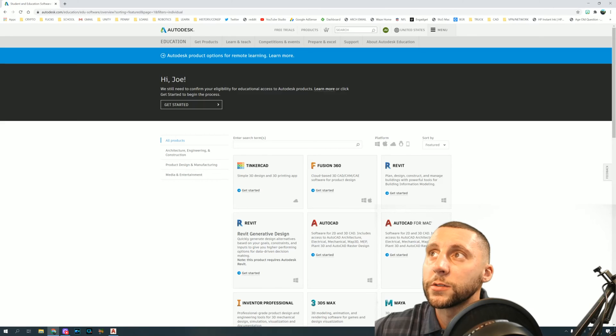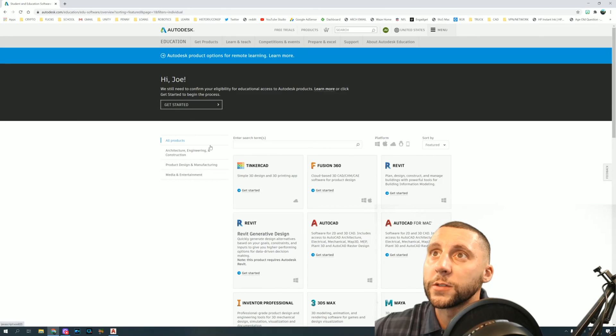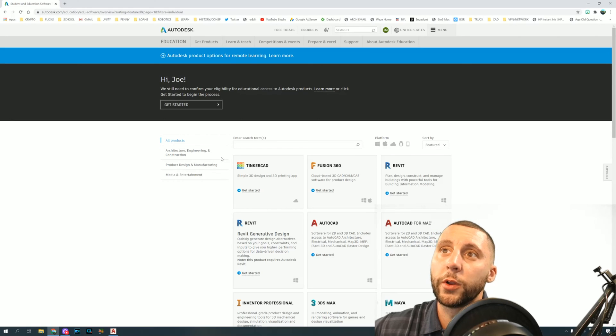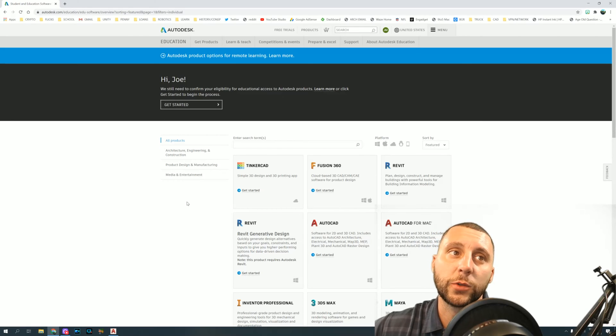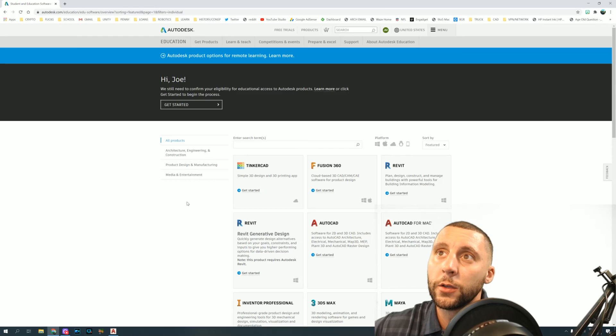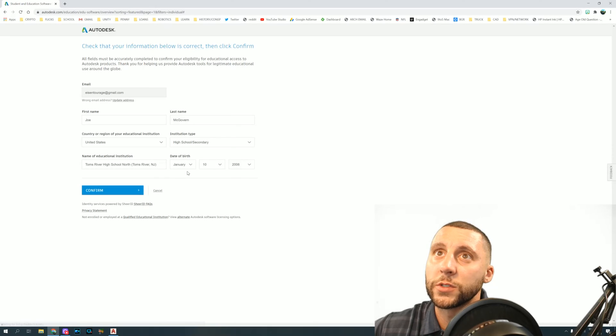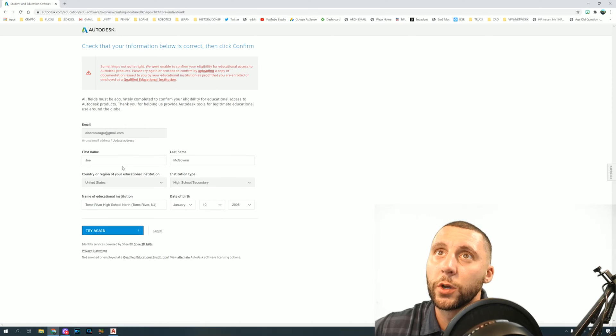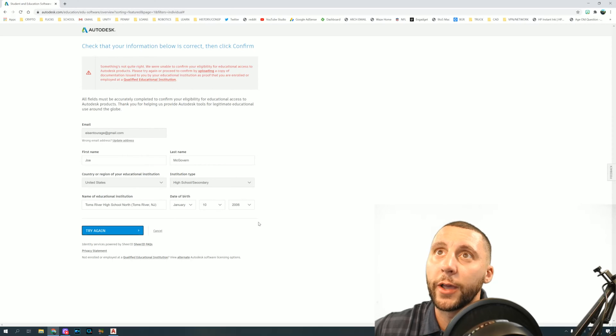So what they're gonna want you to do is upload an ID card, a student ID card or a teacher ID card, that way they can actually verify that you are a student or teacher. You'll double check your information, confirm it, it'll tell you what school you go to and all that, and then the next step it'll ask you to upload your file.